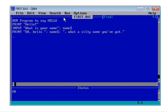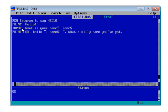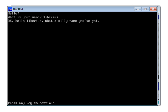Before we run it, let's save — File > Save. This time we just save and overwrite whatever we had before. That's important because if you've written some really bad code, it's possible to crash the QBasic app or even the whole computer, and if that happened you would lose the code if you hadn't saved it. Let's run it — Run > Start. "What is your name?" — I type Tiberius, hit enter. "Okay, hello, Tiberius. What a silly name you've got." Our program worked.